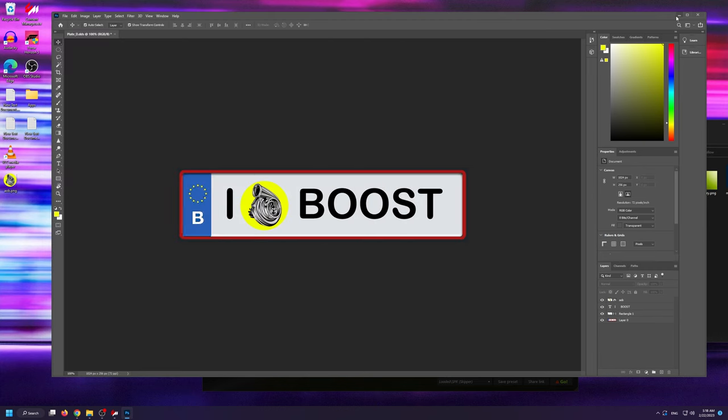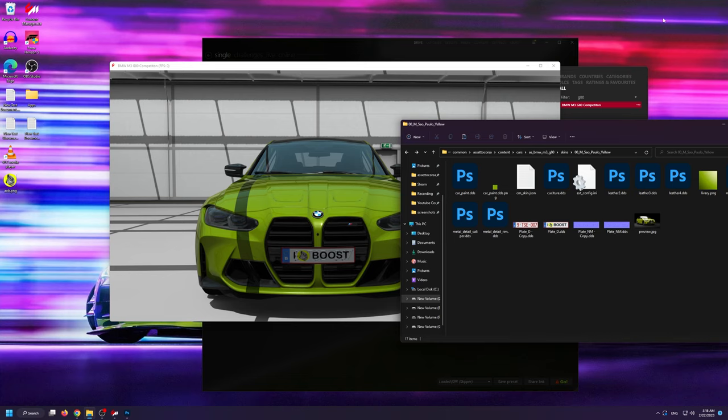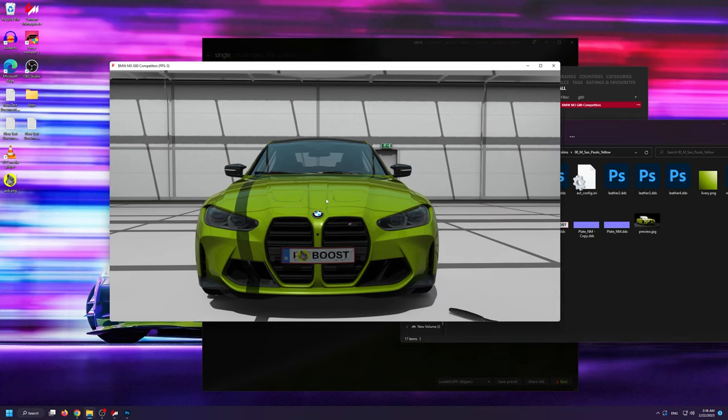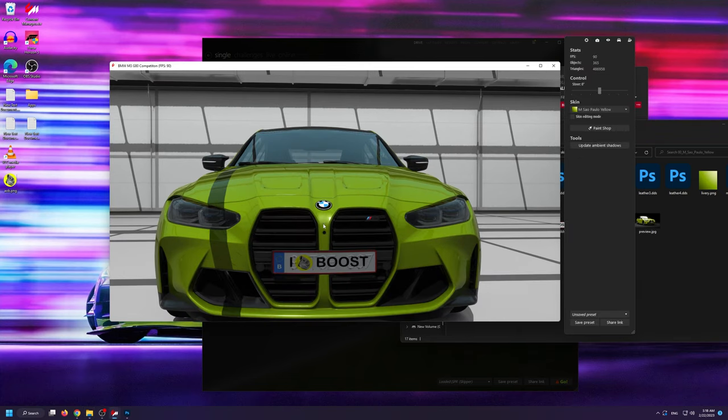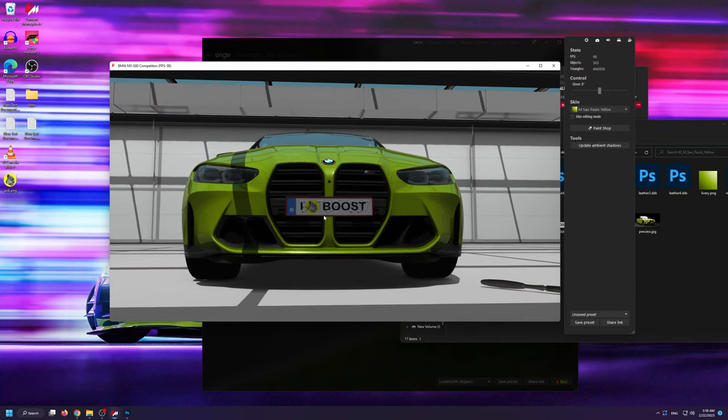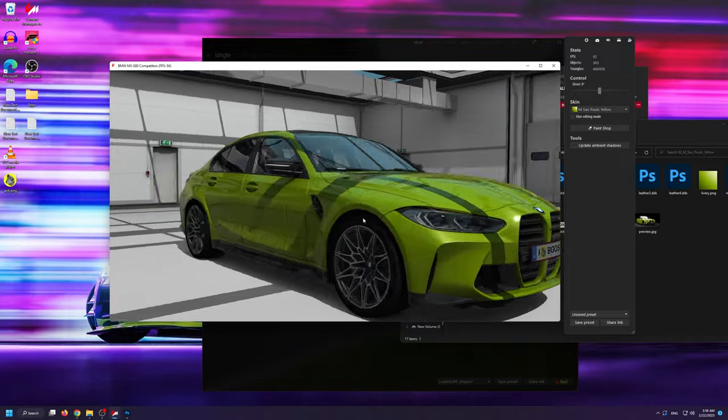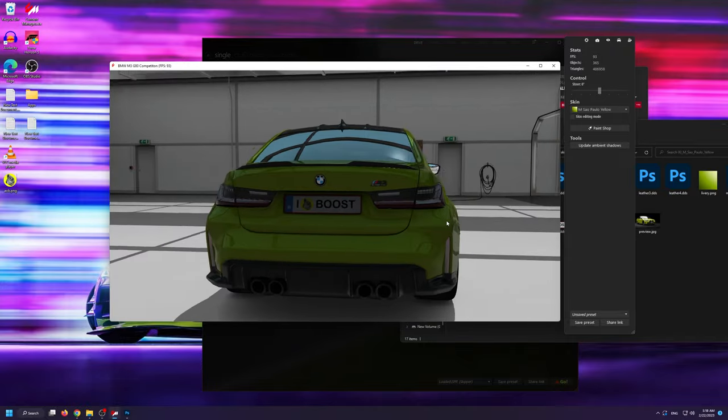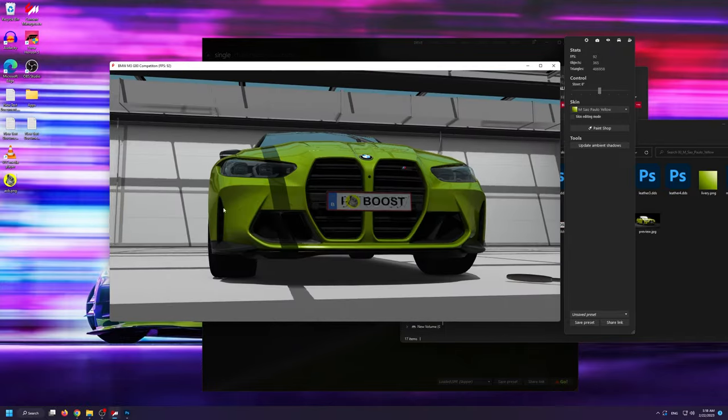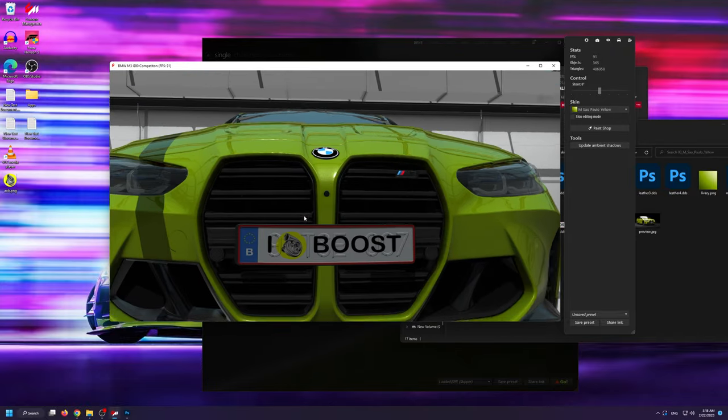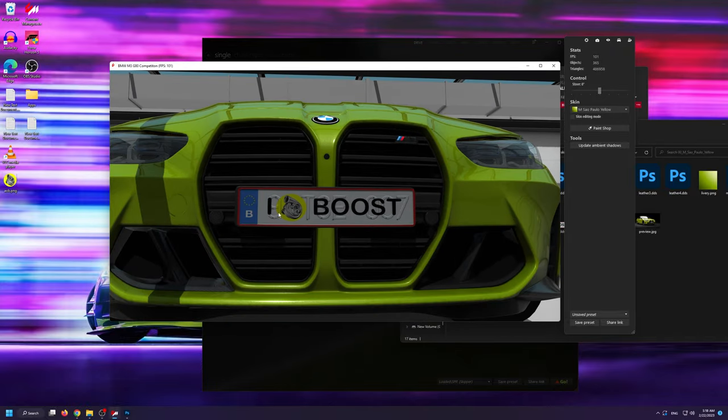If we go back to the showroom now, you can see that the modification was successful and that the license plate was changed. However, if you look closely, you can see that the indentation is wrong, so let's go ahead and fix that.